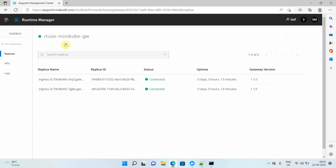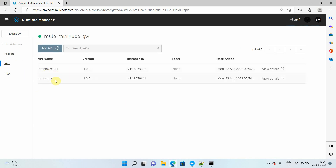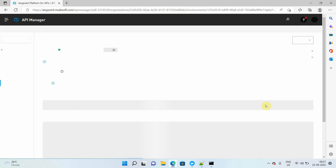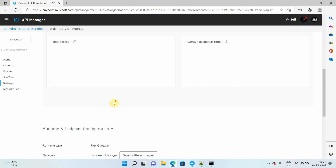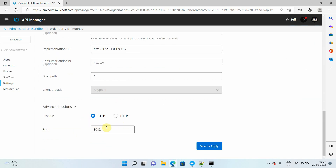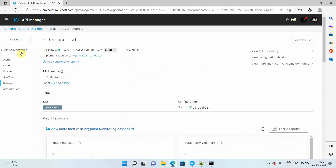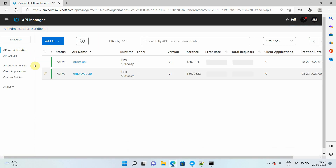This is my Flex Gateway with two replicas already installed. Under that I have two APIs: employee API and order API. My employee API is running on port 8081 and my order API is running on port 8082. If you click on view details it will give you more details. Under runtime advanced settings you can see 8082 for order API and 8081 for employee API.